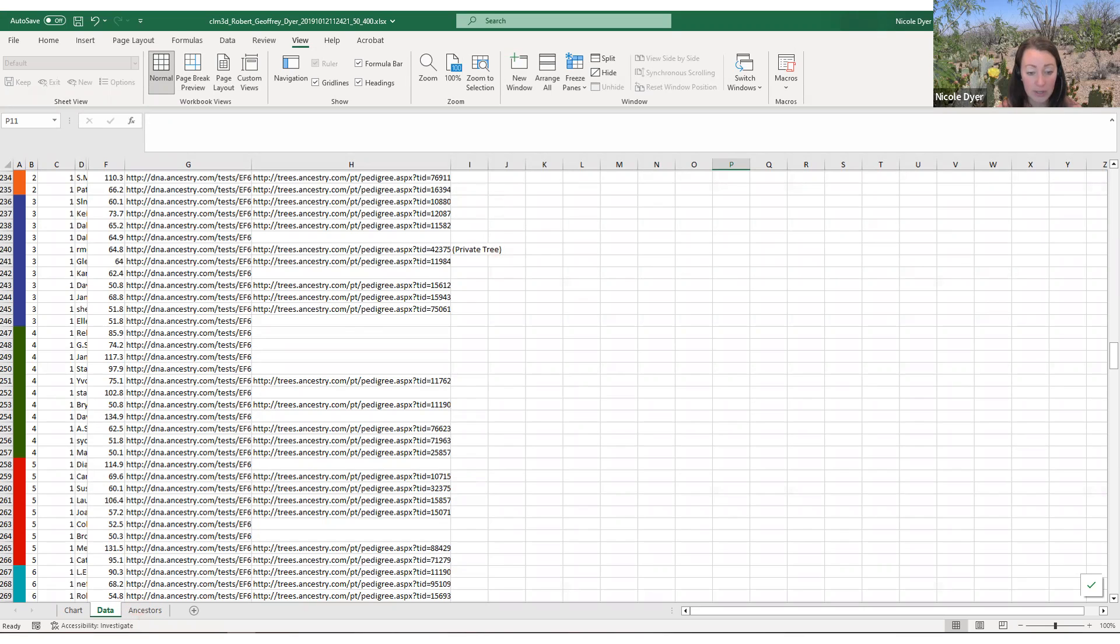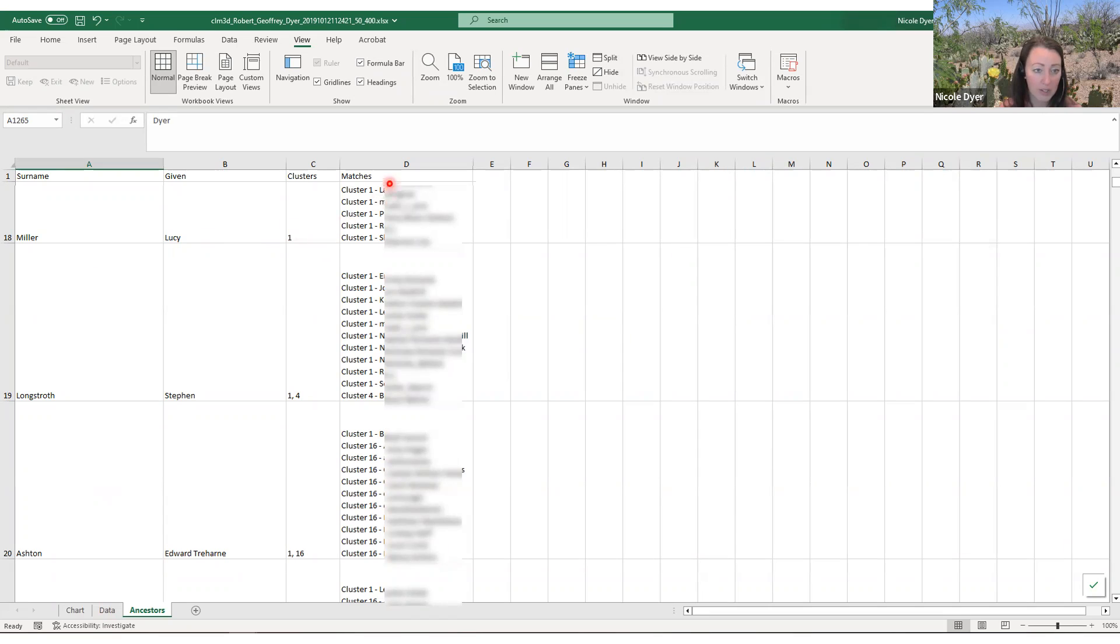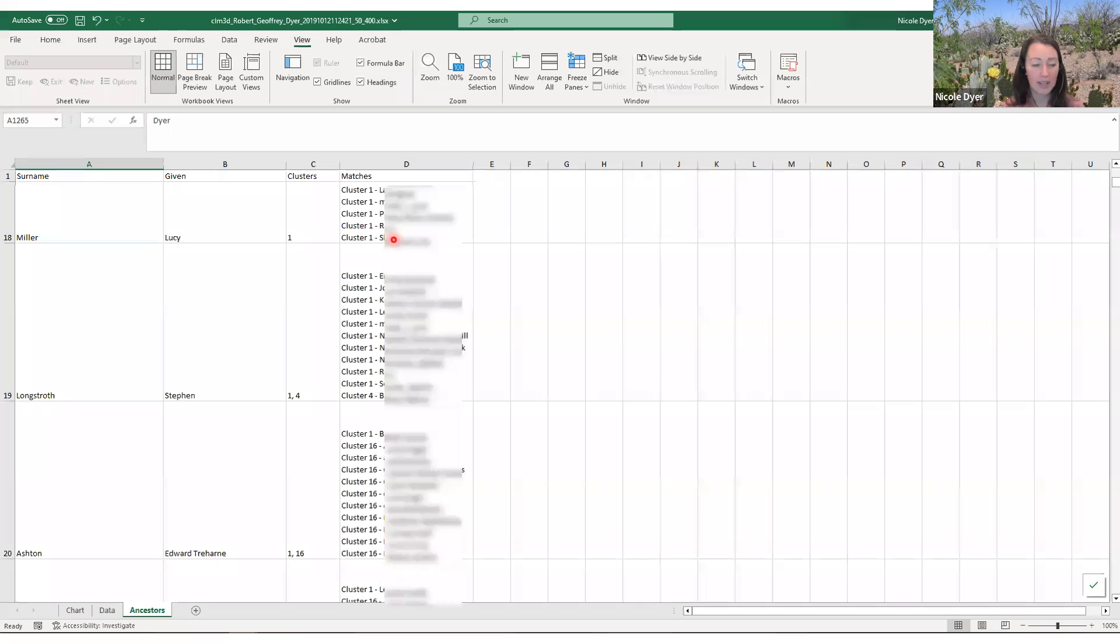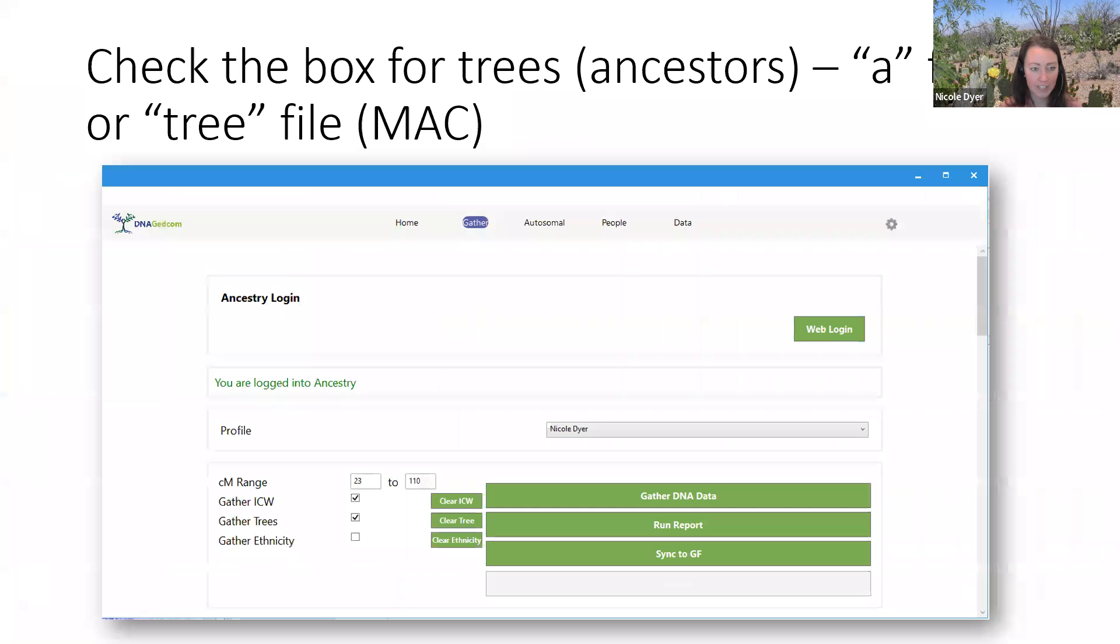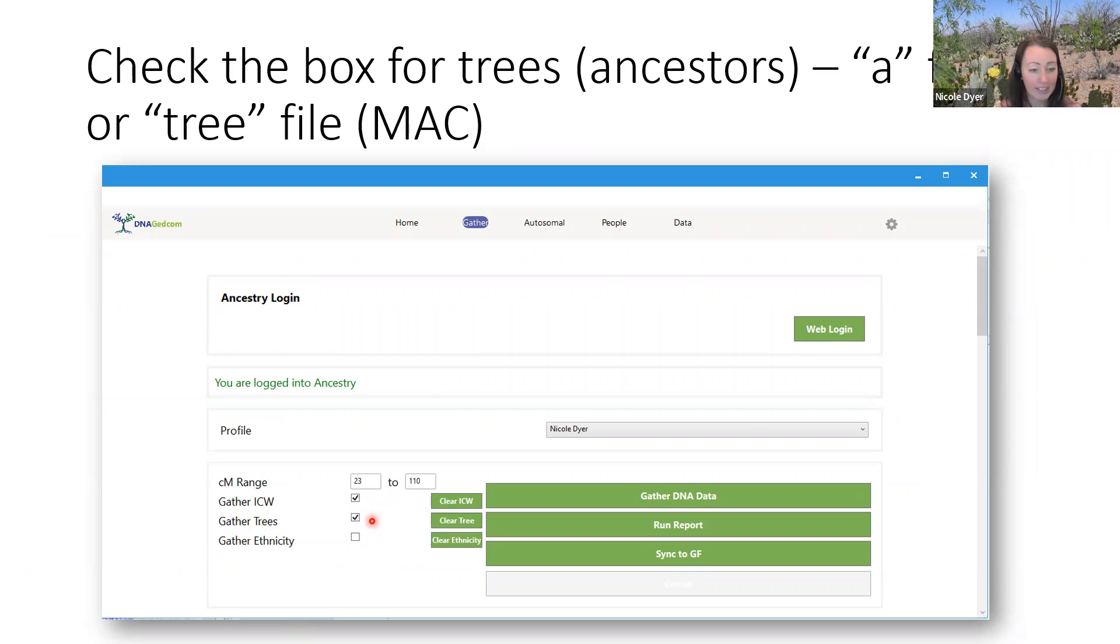To save you some time of finding the common ancestors, you can use the ancestors tab. This tab tells you the names of ancestors who are found in certain clusters, and then it tells you which matches have that ancestor in their tree. This only works if you have downloaded the trees or the ancestors of your matches using the DNA GEDCOM client. That's a box that you can check. When you're downloading your matches with DNA GEDCOM client, you can check this box here to gather trees. When you check that box, you get another spreadsheet generated, an A or tree file that has all of the ancestors from your matches trees.